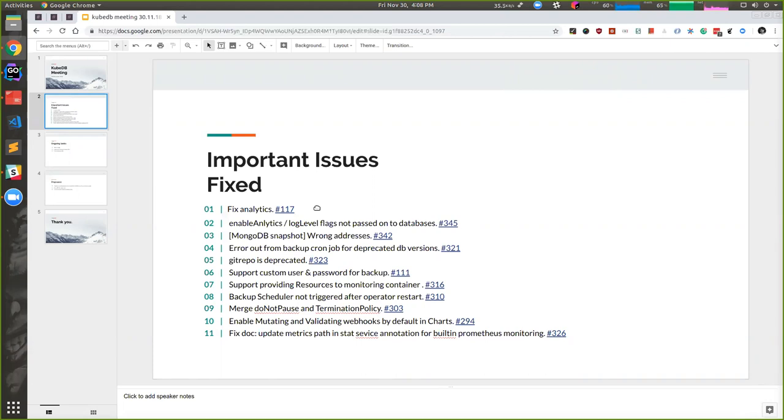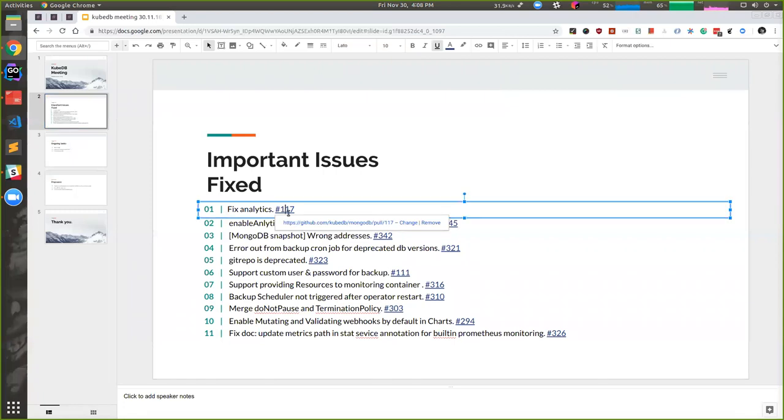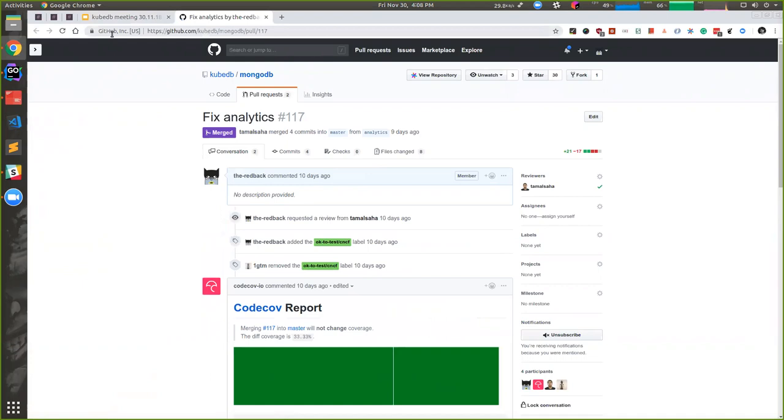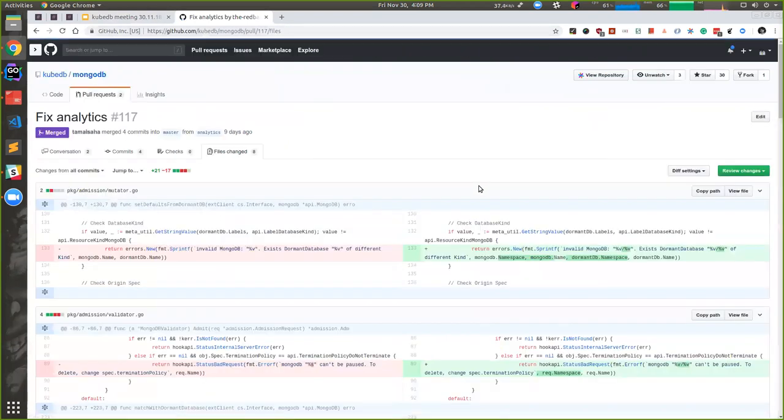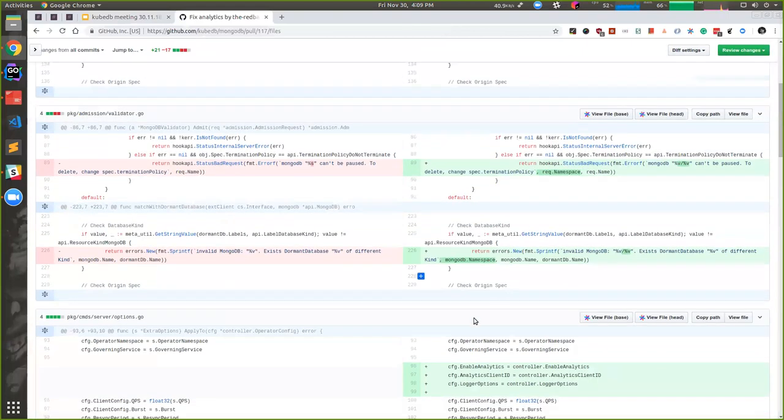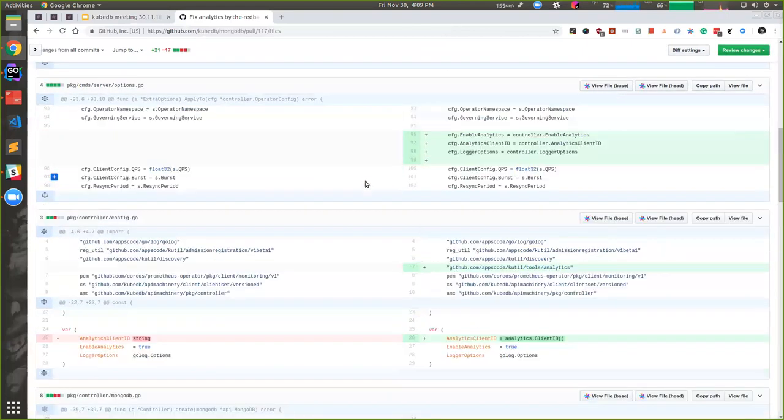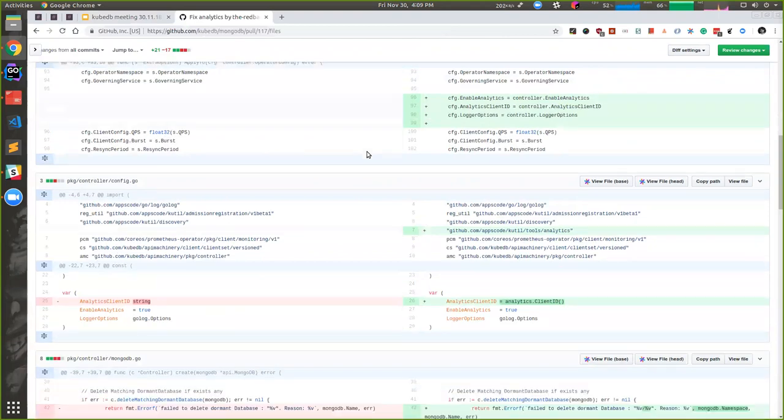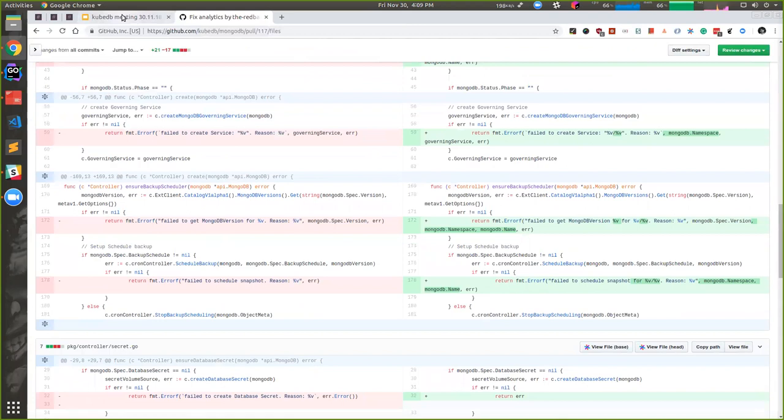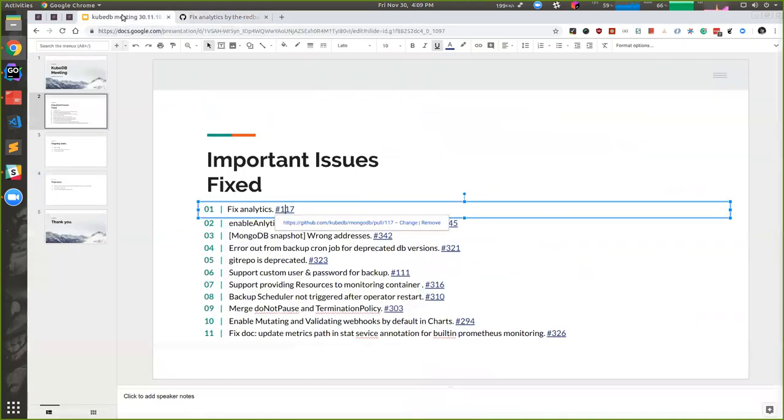Let's see if we are able to release it within actually this week. So in last few days, we fixed a couple of important issues. One is fixed analytics. Since 0.8.0, since last release, we are not getting actual analytics. We don't know how much user currently we have for this bug, but right now it's solved and we'll be able to see how many people is using KubeDB right now, since 0.9.0.